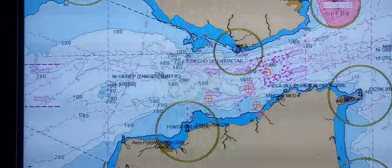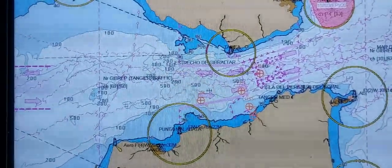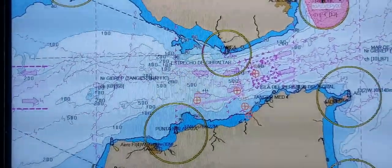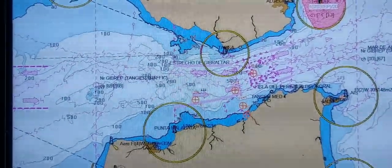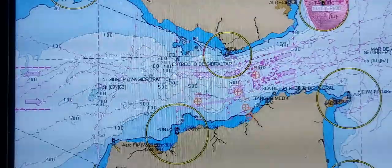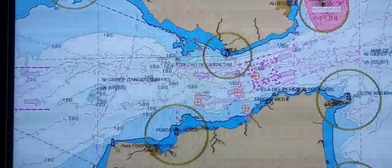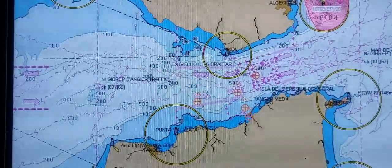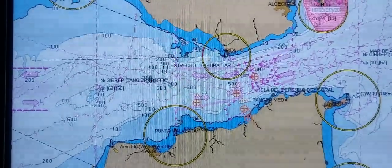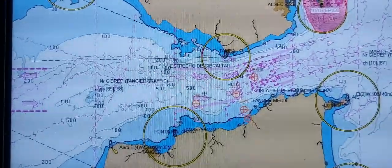Hello everybody! In this video I will show you how to create the route on ECDIS GRC, model EXIS GAN901B and GAN2000.